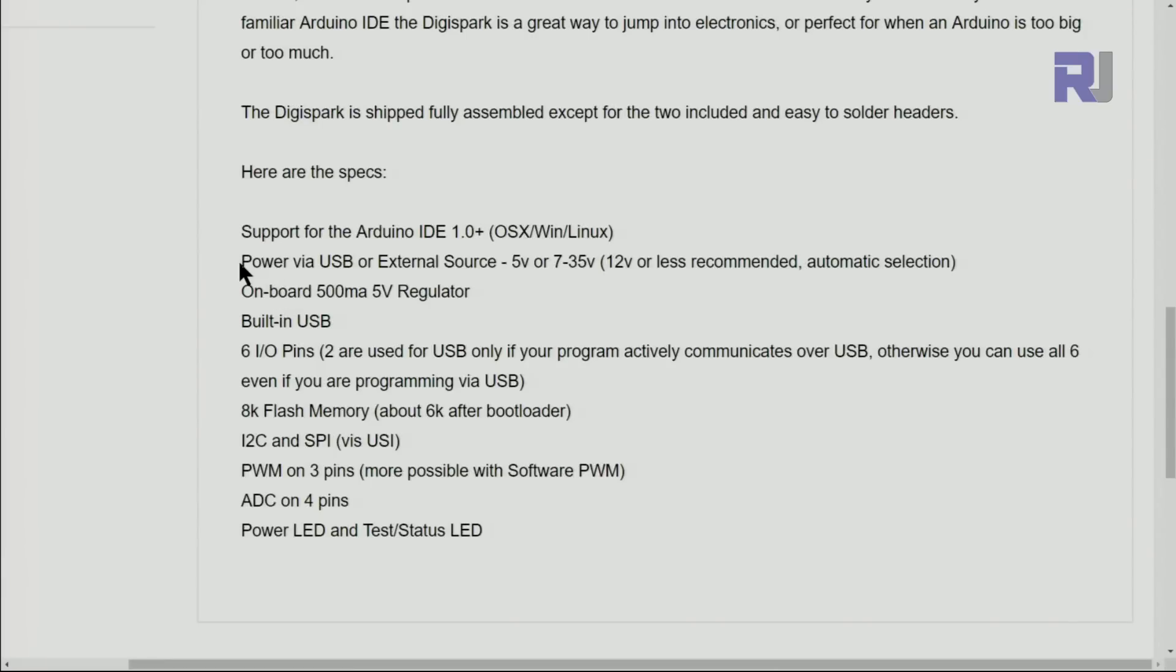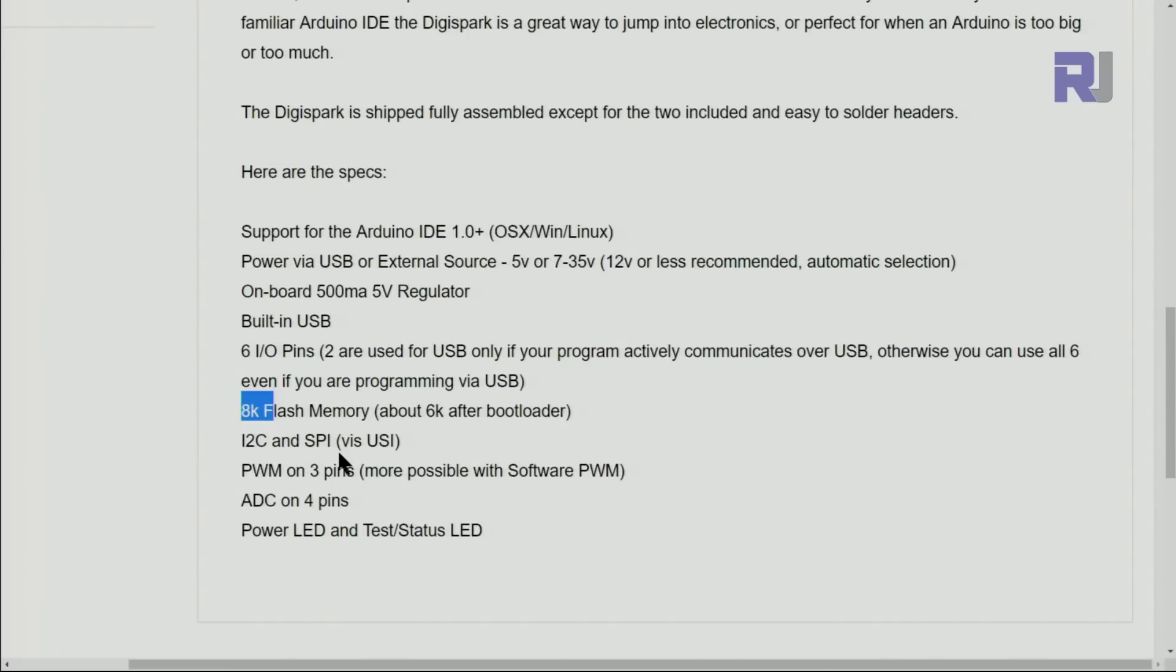It can be connected via USB. We have six pins, but if you are using USB, two will be used for the USB, otherwise four will be used. We have eight kilobytes flash memory which after bootloader it will be six kilobytes, and we have I2C and SPI communication pins.